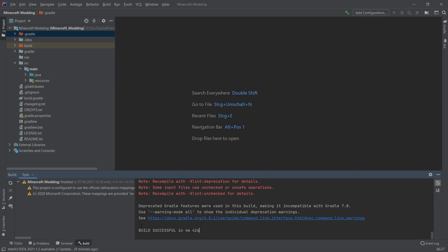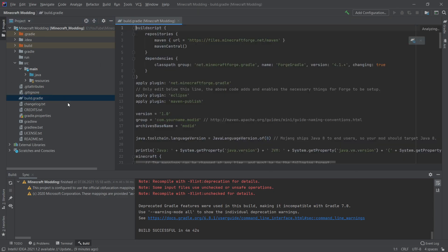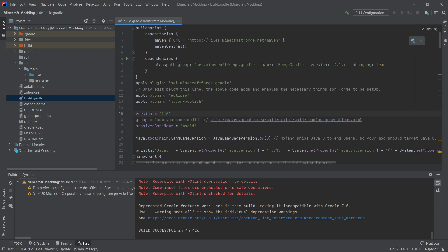Right. From here on out, I would assume that you had a build successful and will continue with the actual setup. The first thing that we want to open is the build.gradle file. We're just going to double click this. And the first thing that we want to change here is these three lines. So we have the version 1.0. We have the group, which currently has com your name .modid. And we have archives base name, which is also equal to modid. We're going to go through them one by one.